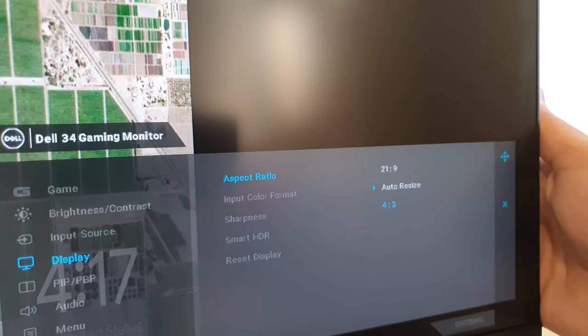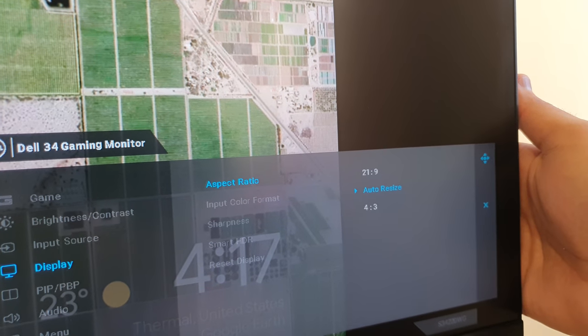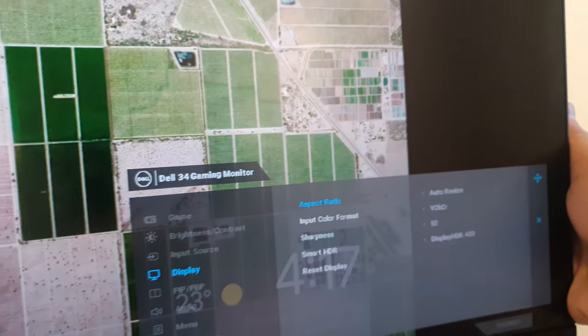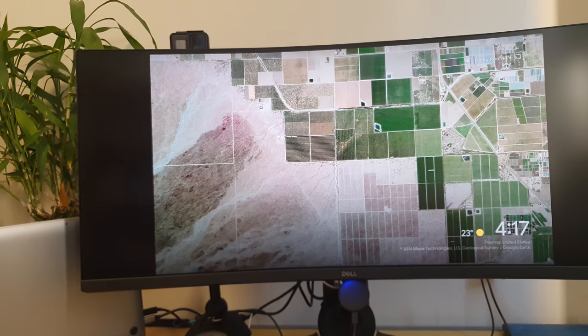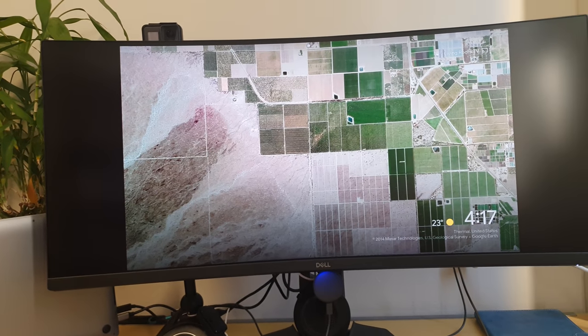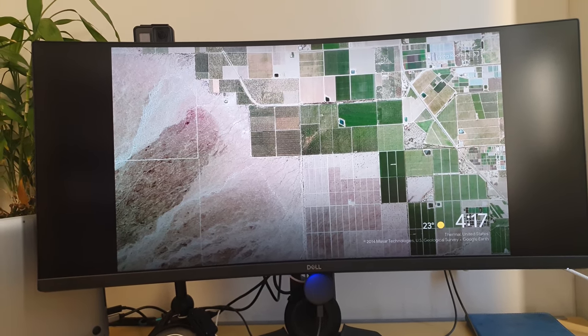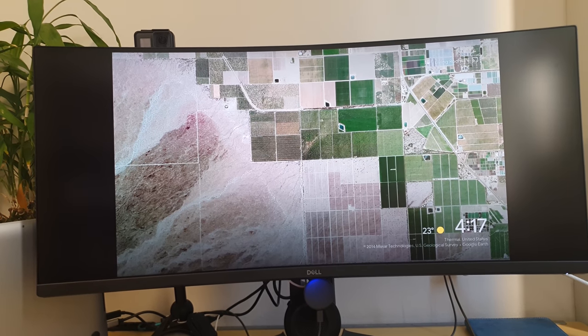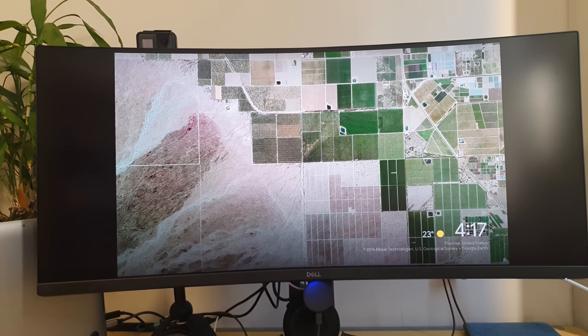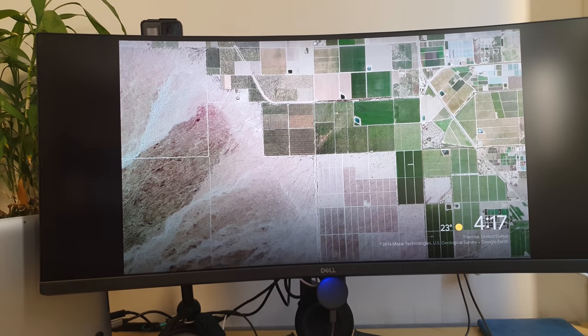You can force the monitor to just display the actual image it is receiving or you can go back to a 4 by 3 mode if you want as well. But I would say leave it in the auto resize and then you'll have the black bars on the sides as you do here, but at least you're getting a native image which is not stretched out. So hopefully that will address that particular question.